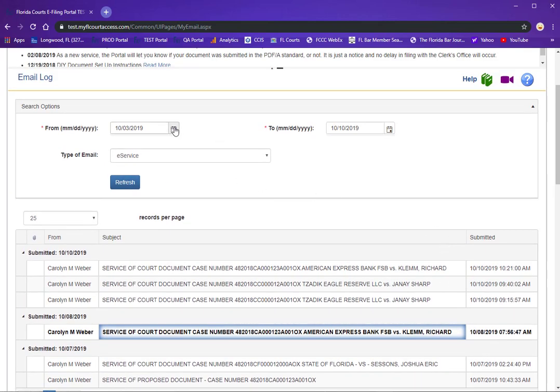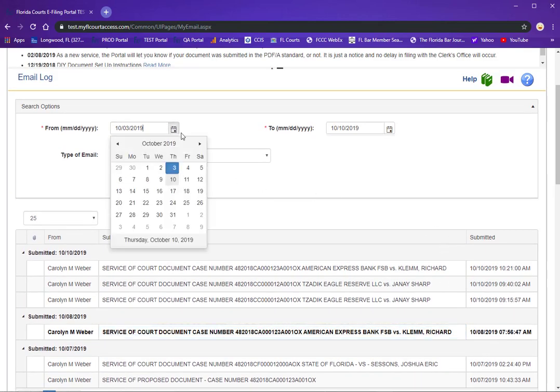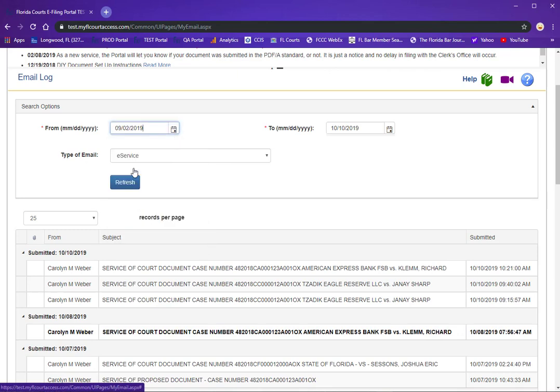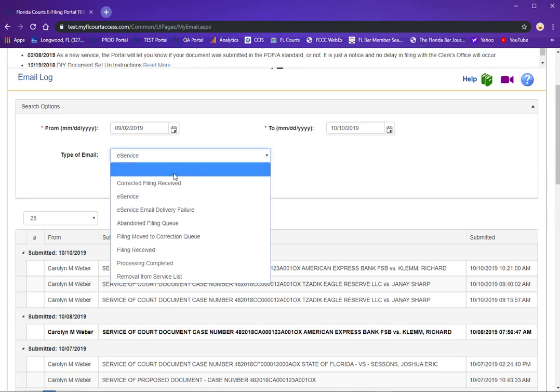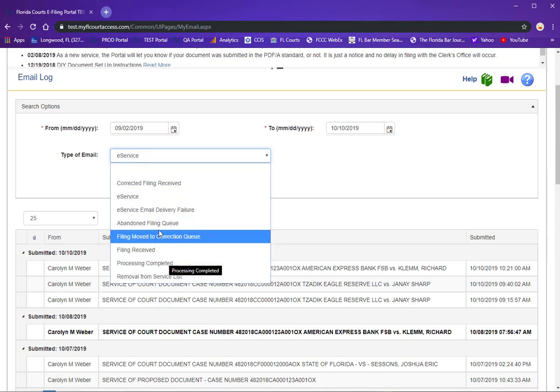To change the dates you simply use the flyout calendar. Make sure the type of email that you're looking for is selected.